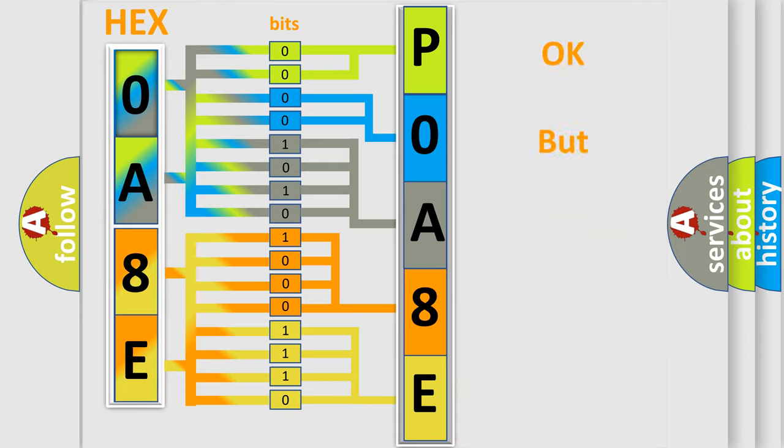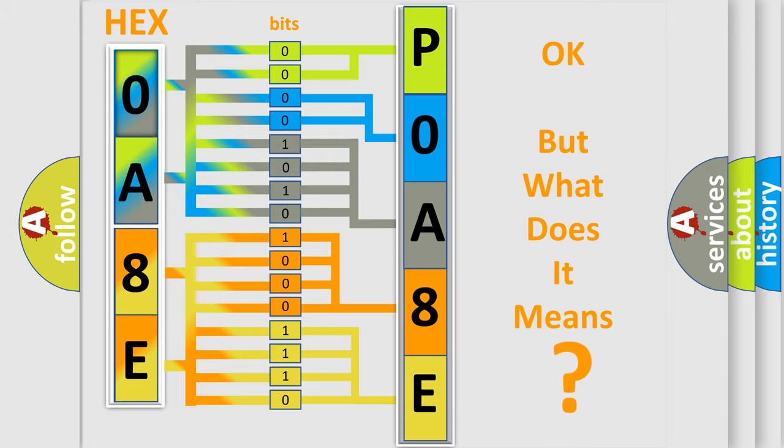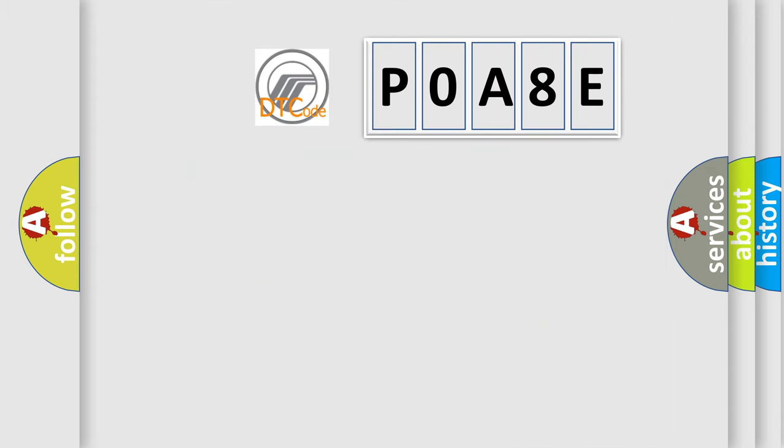The number itself does not make sense to us if we cannot assign information about what it actually expresses. So, what does the diagnostic trouble code P0A8E interpret specifically?